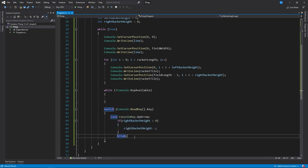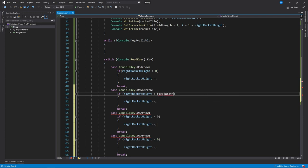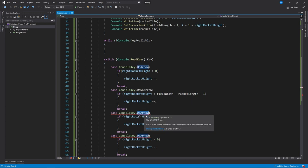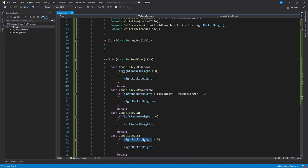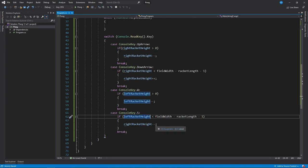We can do the same for the other keys. So for the down arrow, we check if it's less than field_width minus racket_length minus 1, and then increase it. The other player will use the W and S keys to move. Check if the left_racket_height is greater than 0 — if it is, decrease it. Then copy this if statement and if the left_racket_height is less than this value we can increase it.